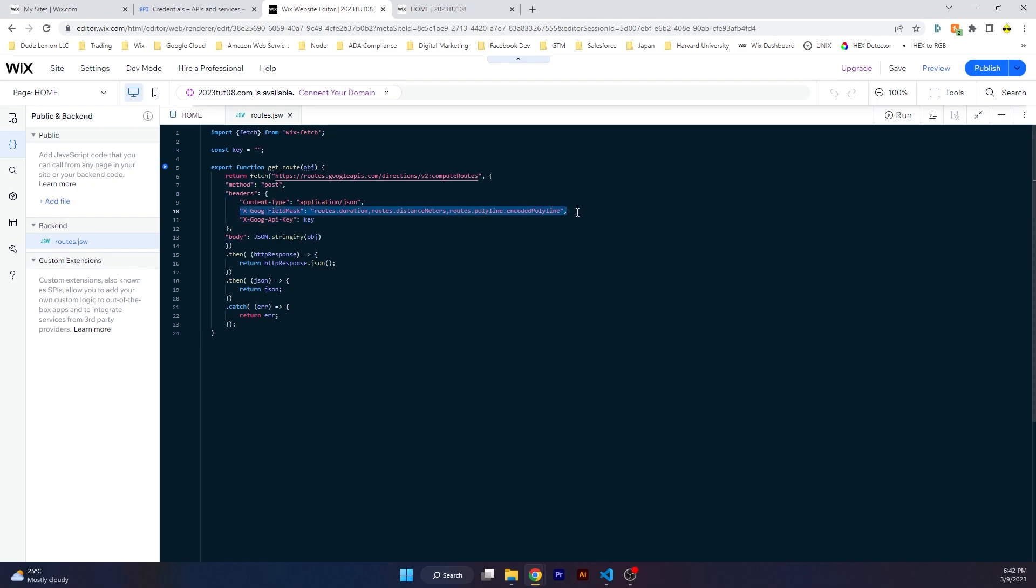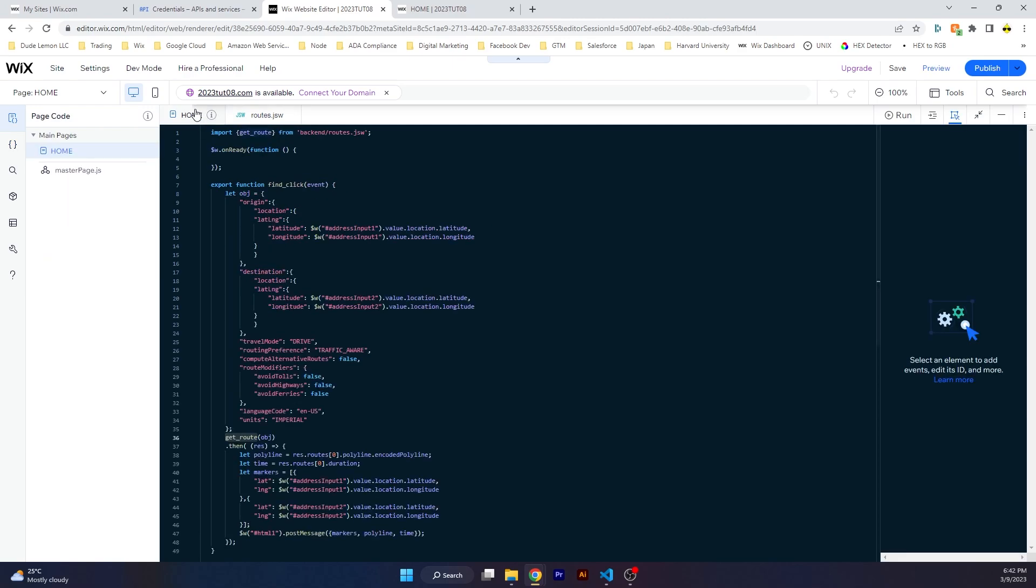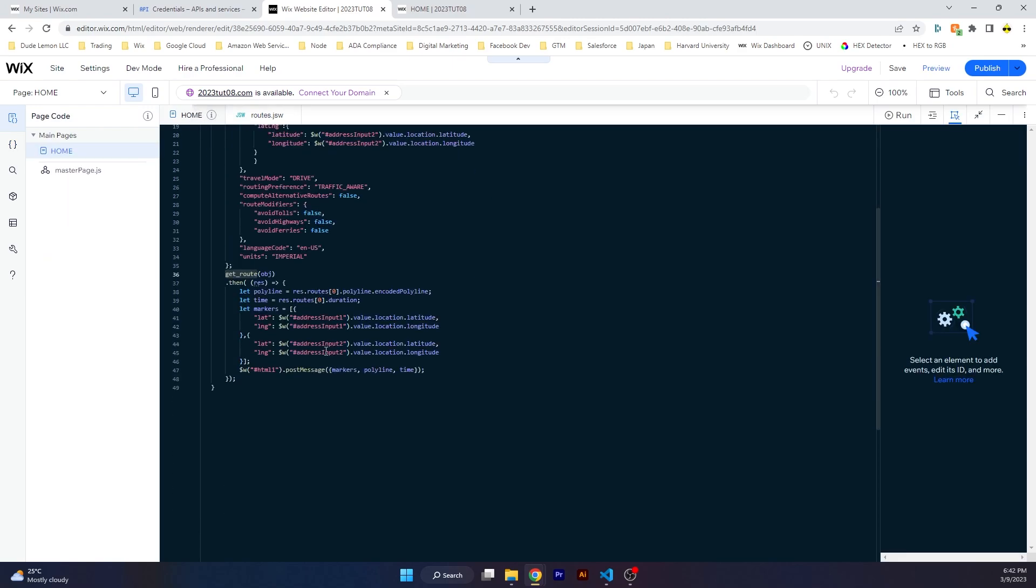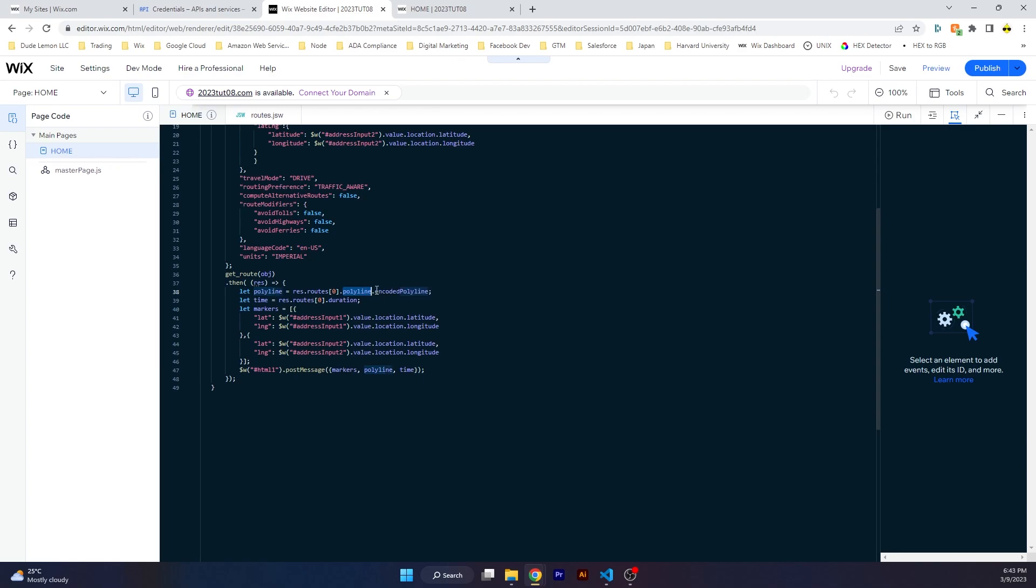In the body we send the object that we constructed stringified, and we wait for the response. Once the response arrives, we will look for an encoded polyline. Basically routes returns an array of objects. We want the first one for this example and we will look under the polyline object to find a variable called encoded polyline. We need this to draw the route on the map.